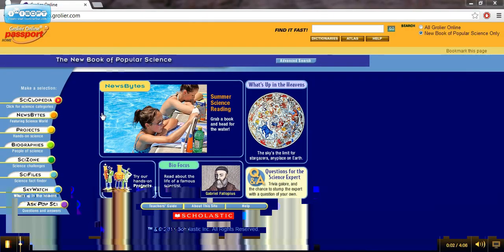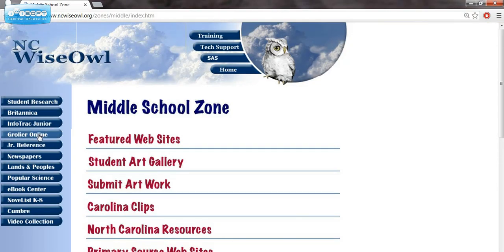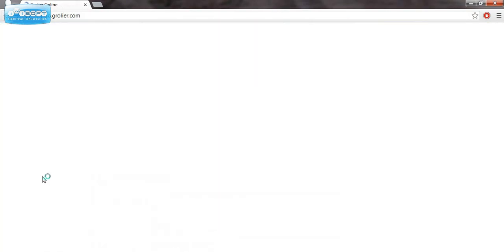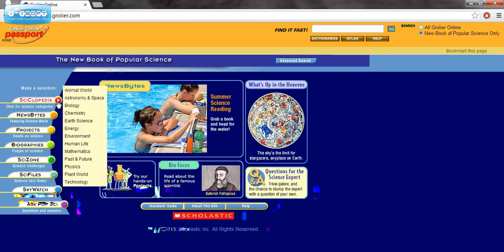This resource here is the Grolier Online Popular Science. If you go back to the NC Wiseau page and click on Popular Science, you'll get right to this page here. This is a resource just for science, so there's a lot of neat information here. In the Cyclopedia, it's basically just a science encyclopedia, and so you can find your category that you're looking at and then find the information.